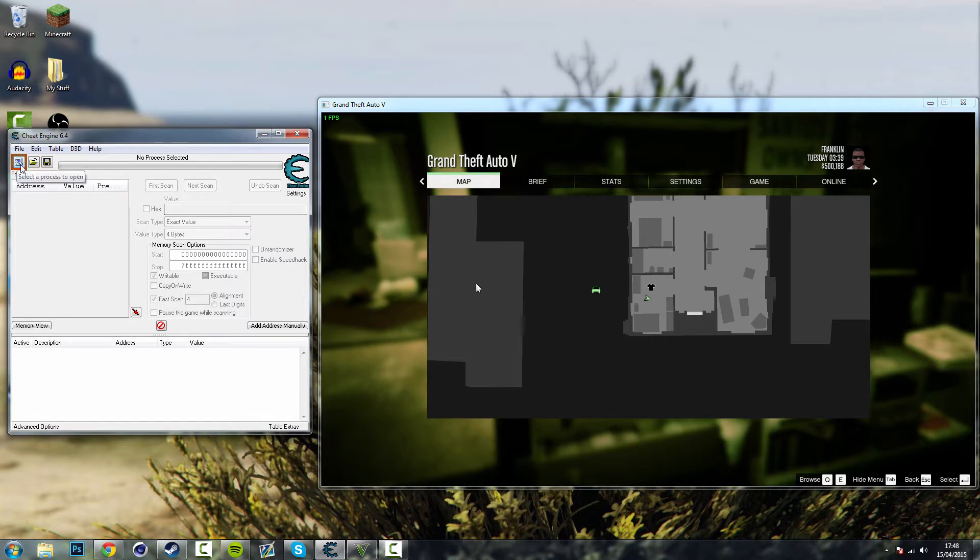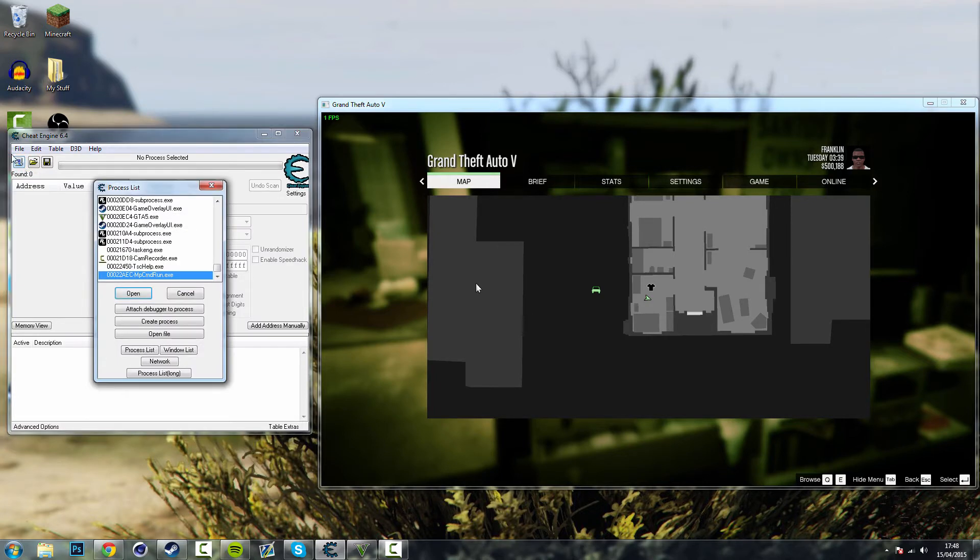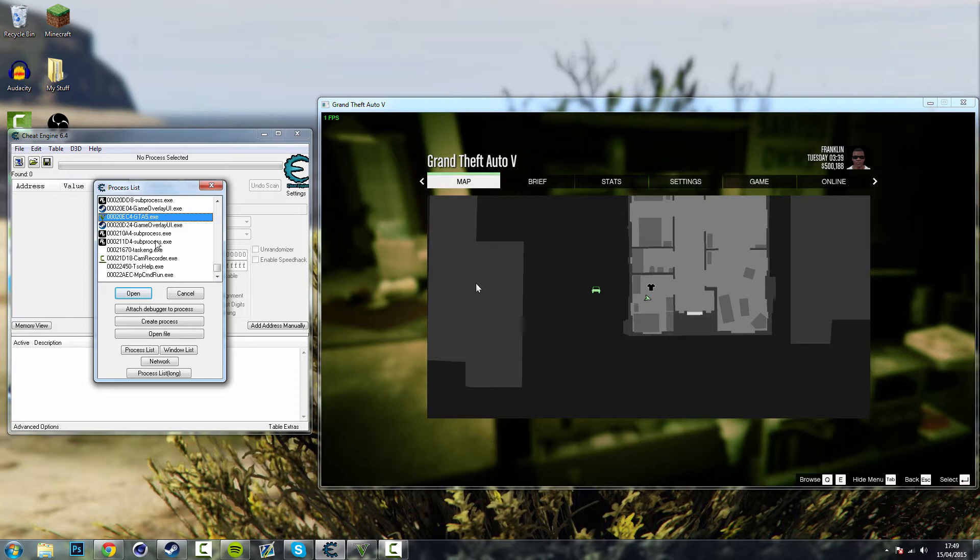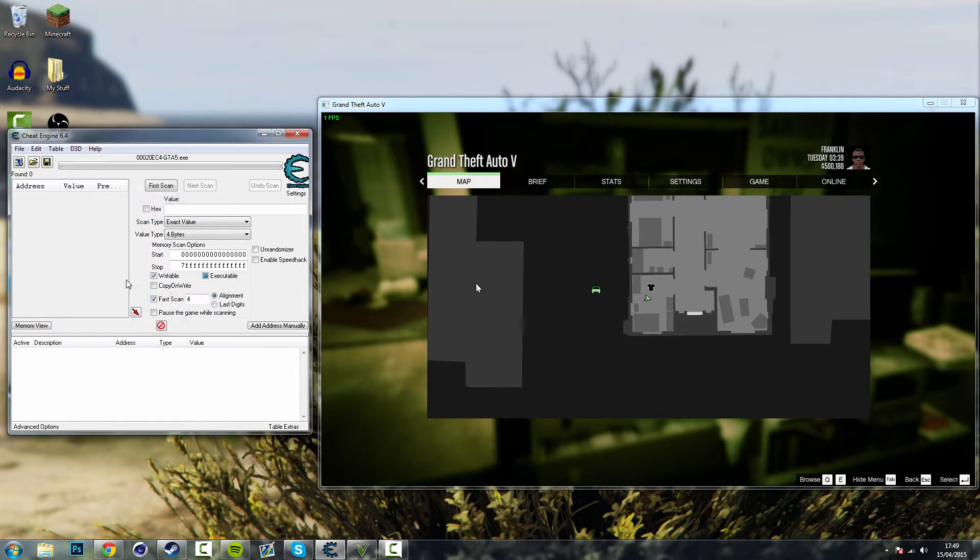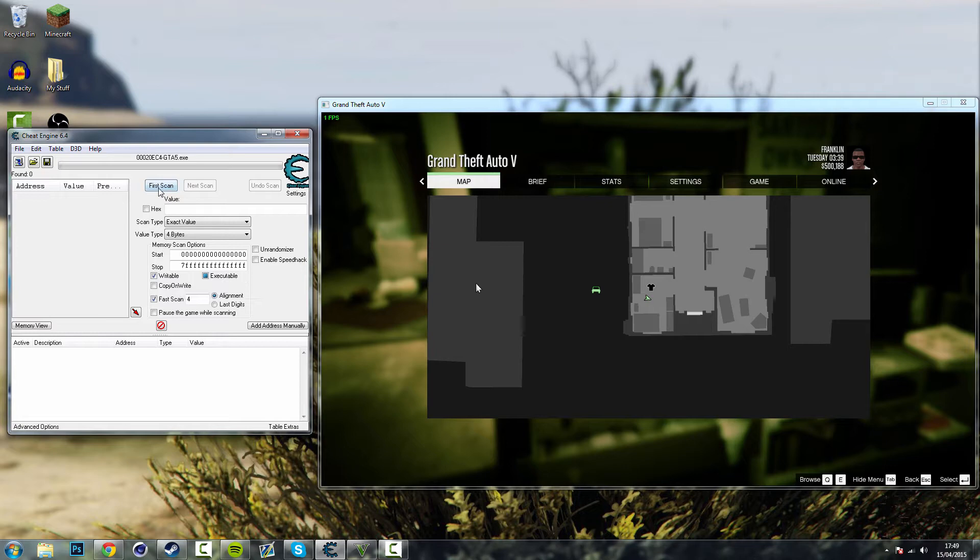So you want to start off by selecting a process once you've installed Cheat Engine by clicking this button here and then looking for gta5.exe which is just here for me. So you just open the process and then you don't do anything with that yet.